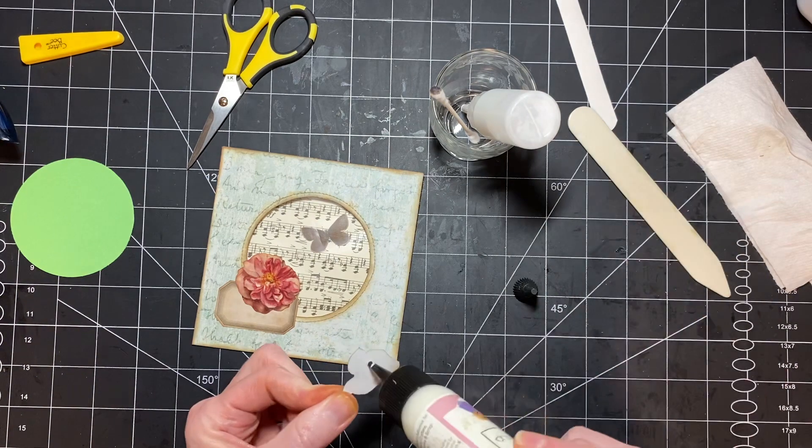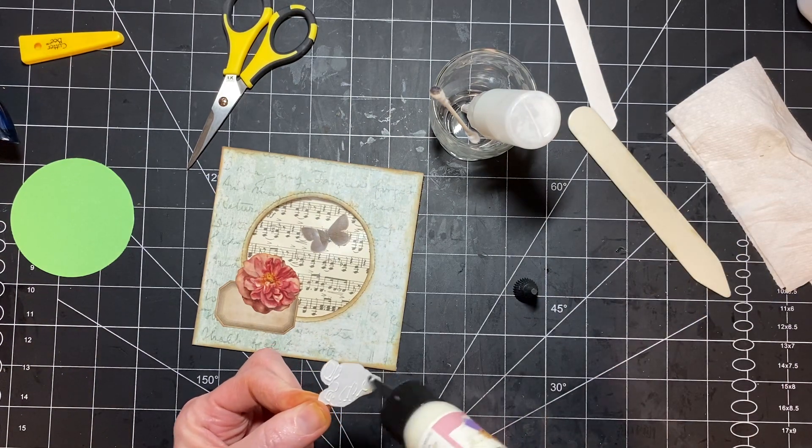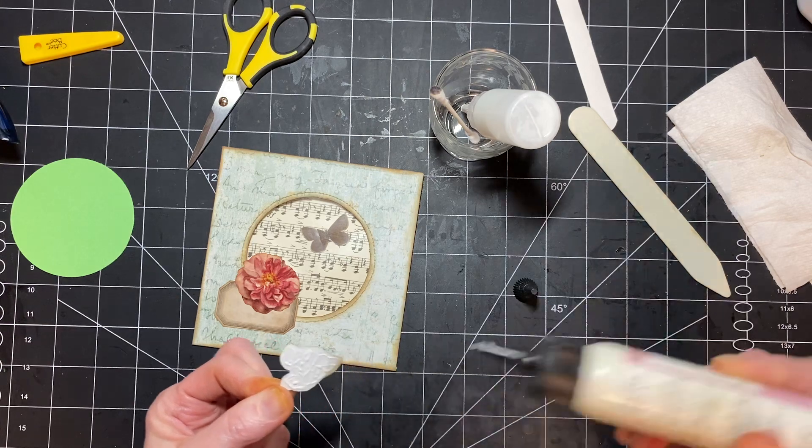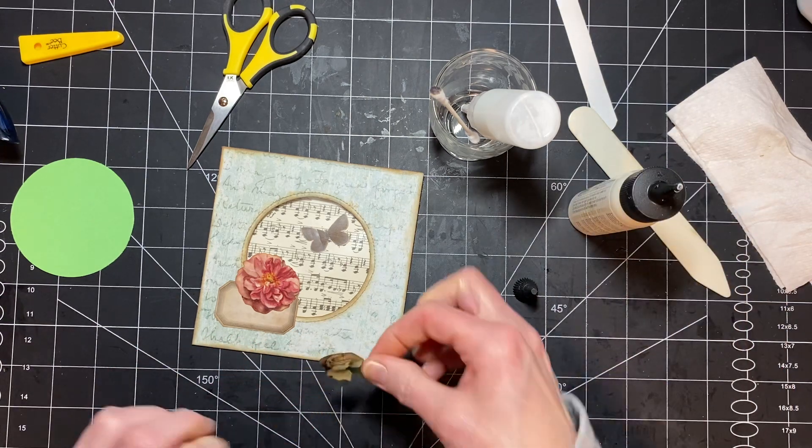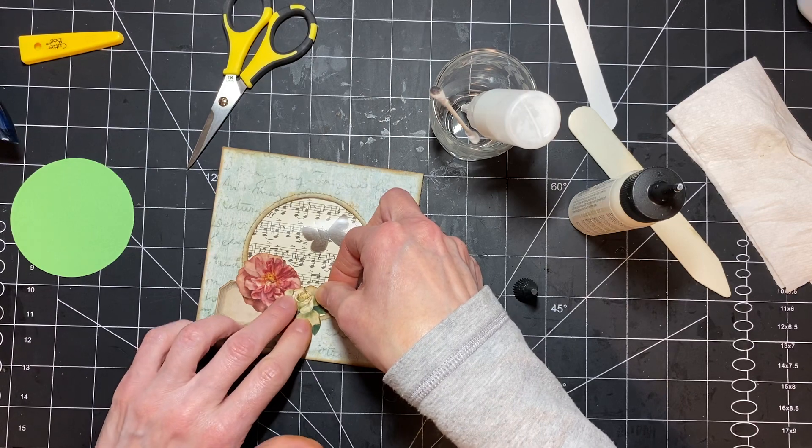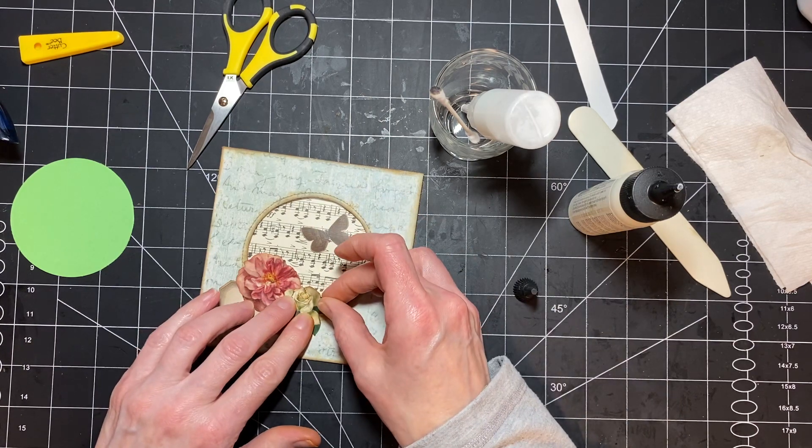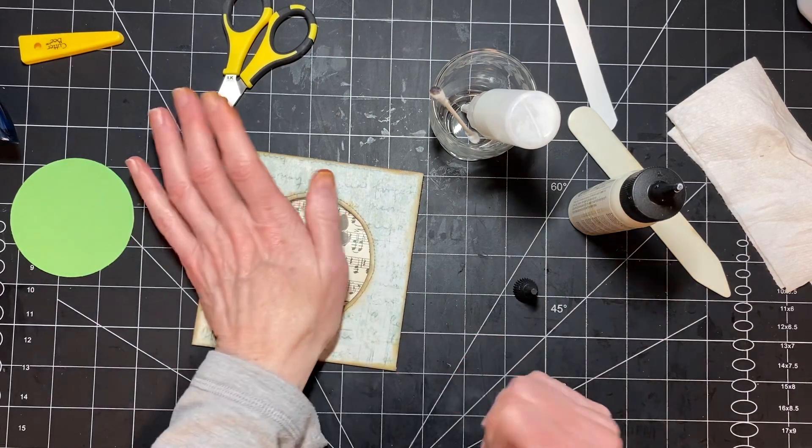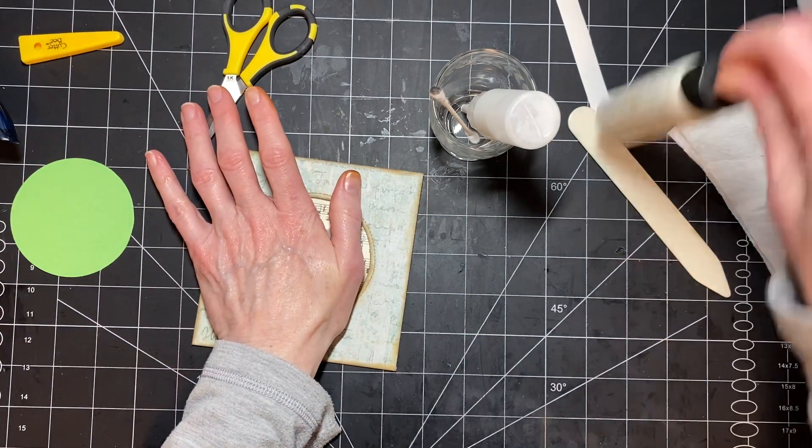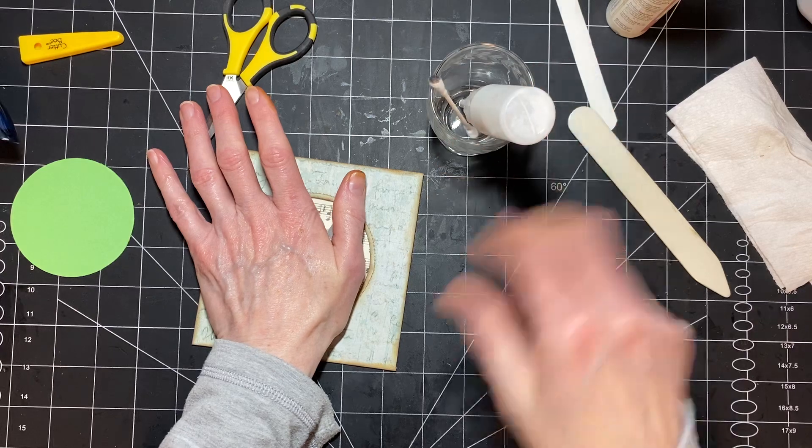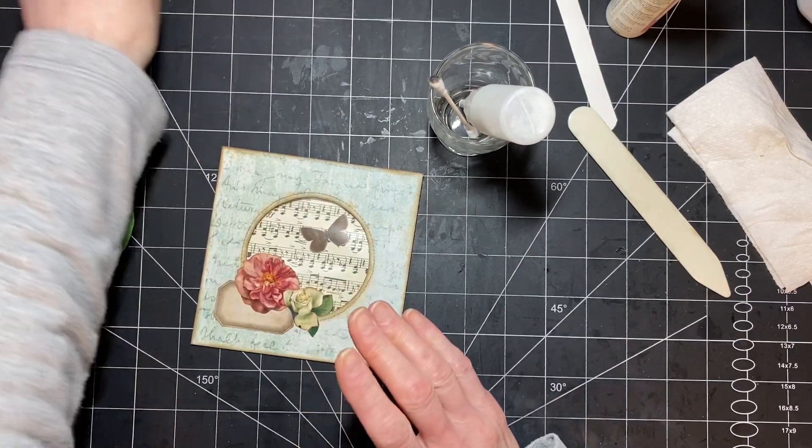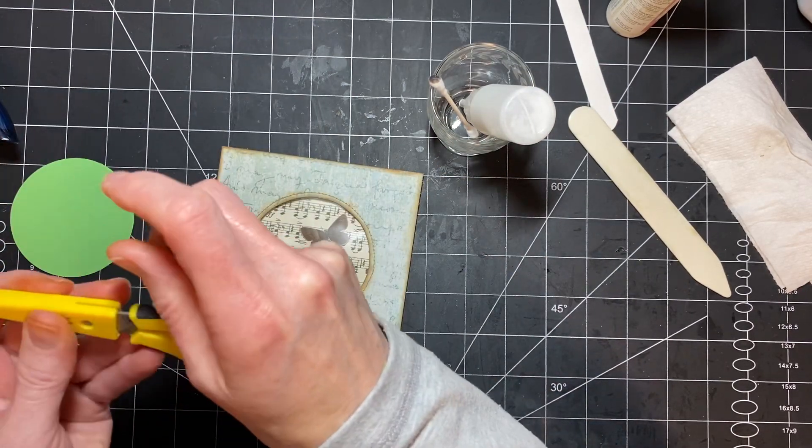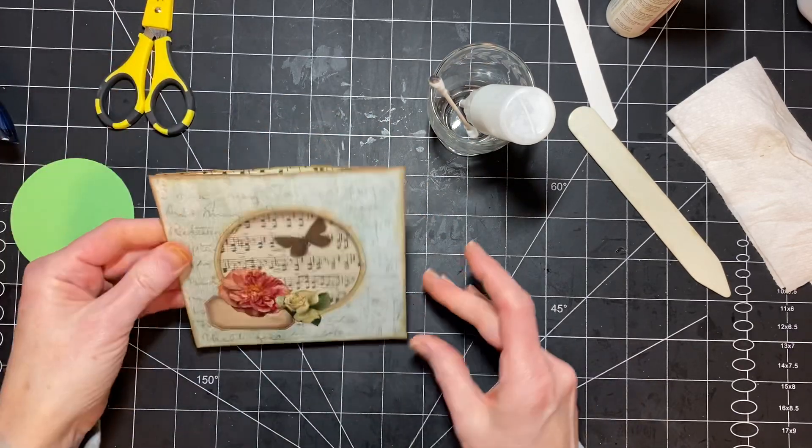So these flowers are just flowers that I have found on the Graphics Fairy website and I find flower images and I copy them onto Word documents and I crop all of the stuff away that I can so that I'm not printing a bunch of stuff that I don't want. And then I fussy cut them out from there. I make them different sizes so I have different things to choose from. Okay so that's cute.